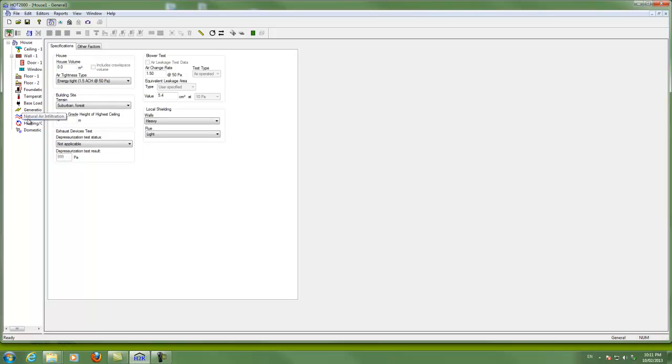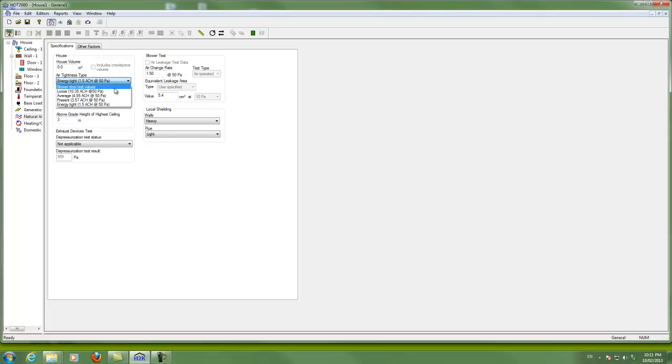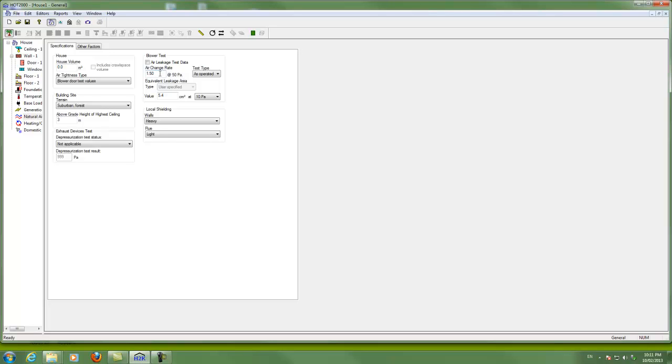Natural air infiltration, this is where we select how leaky the house is. And hopefully you have blower door data, in which case you can choose blower door test values. And this now changes to ACH at 50, the air change rate at 50, standard blower door software output. And we can also show the ELA here as well.